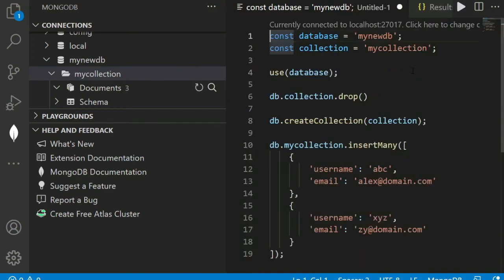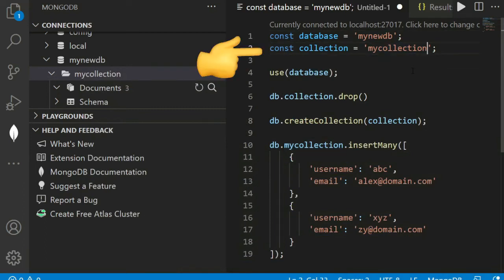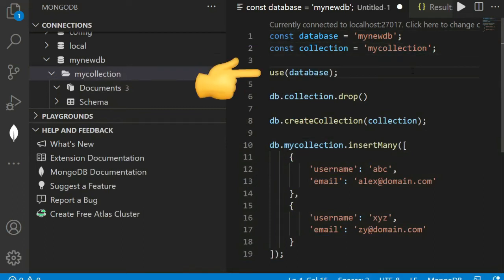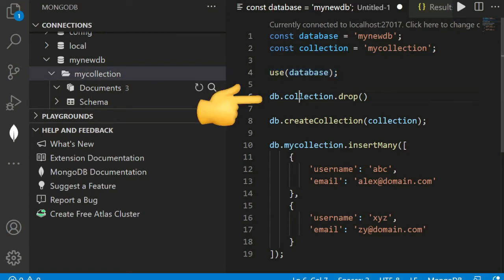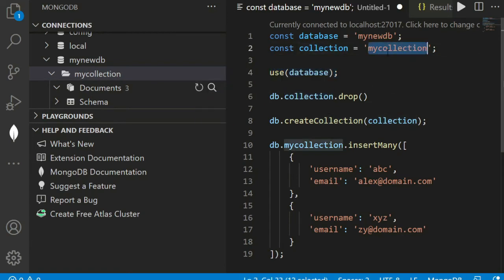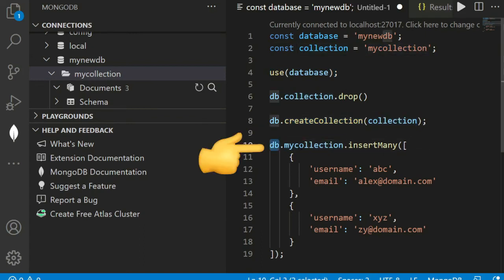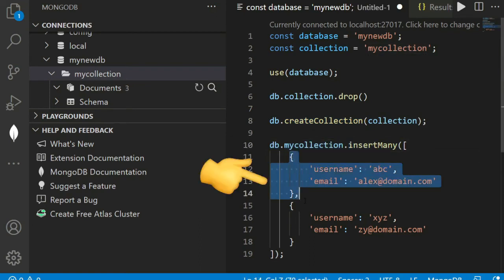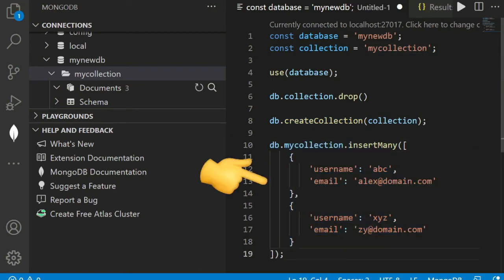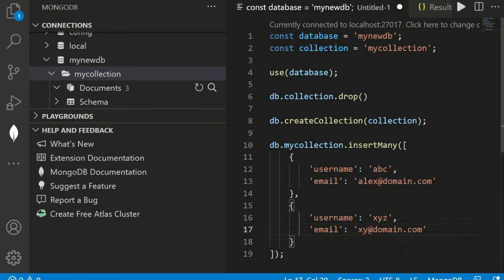Let's review. My database name is mynewdb, my collection name is mycollection. Then use db, select this db, then drop the collection if found. Recreate my collection by this command, then db.mycollection.insert these two values. We can use with some detail changes.